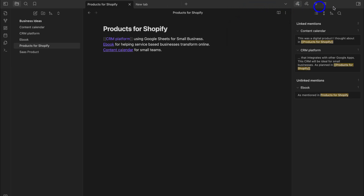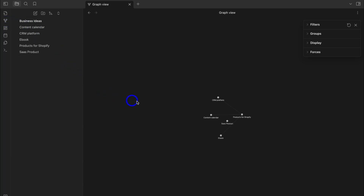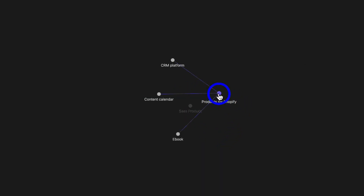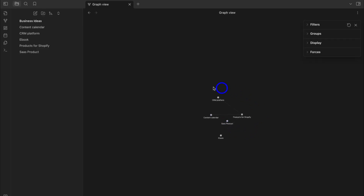In Graph View, you can see how your notes connect inside your vault. Products for Shopify is connected to Ebook, Content Calendar, and CRM Platform. Content Calendar is connected only to Products for Shopify, while the SaaS Product note is currently not connected through backlinks. This gives you a visual representation of your notes.